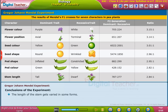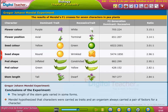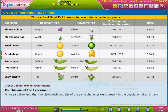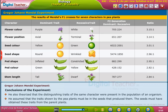The length of the stem gets varied in some forms. Mendel hypothesized that characters were carried as traits and an organism always carried a pair of factors for a character. He also theorized that the distinguishing traits of the same character were present in the population of an organism. He assumed that the traits shown by the pea plant must be in the seeds that produced them.